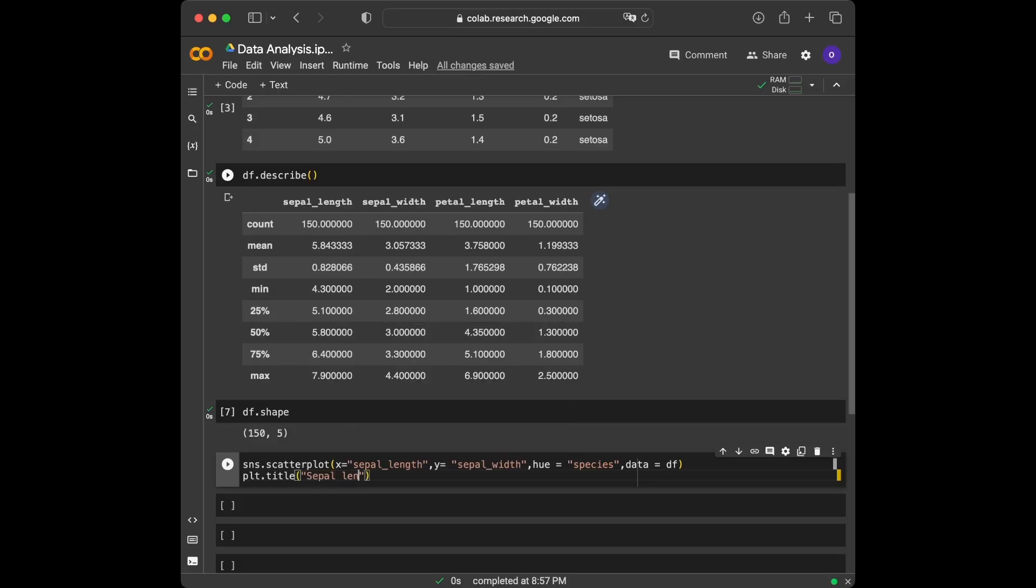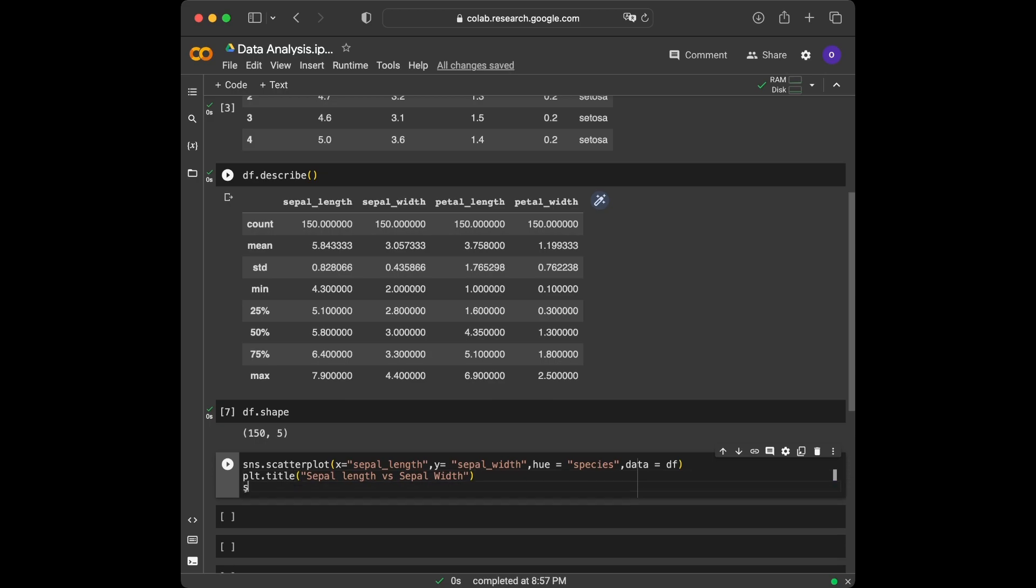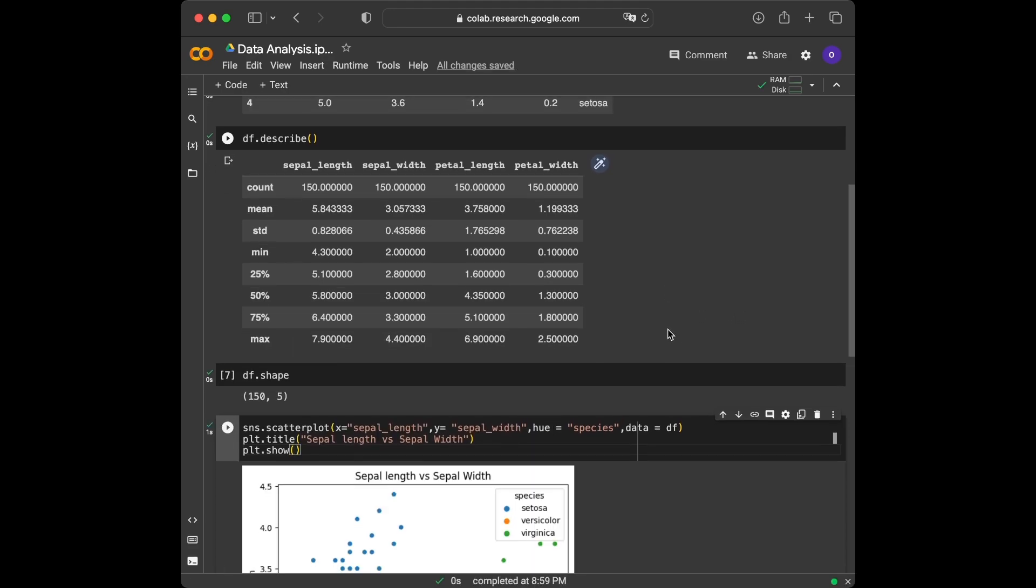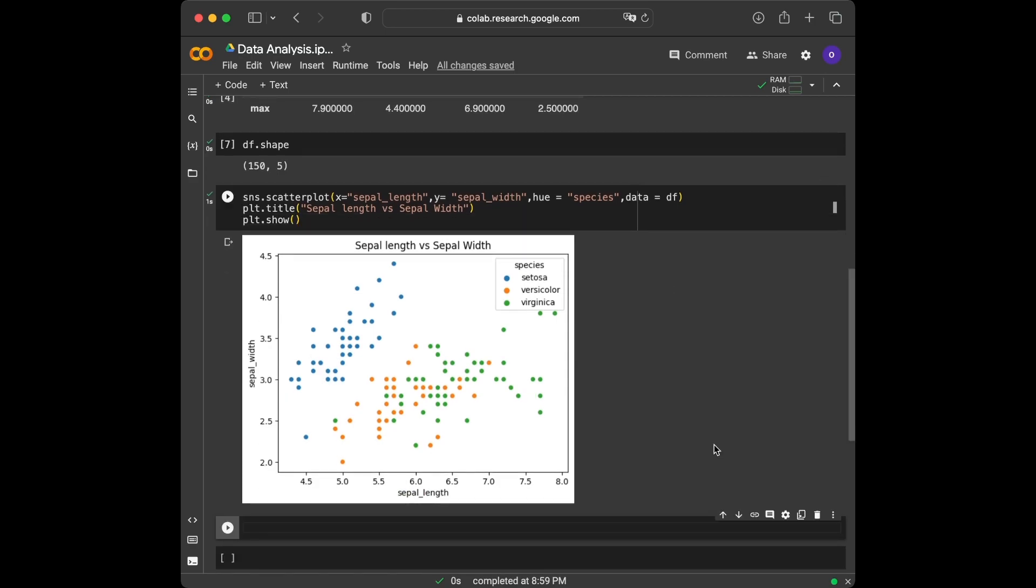We are going to say plt.show at the last place and we are good to go. As you can see, we have created a scatter plot showing the relationship between sepal length and sepal width with different species distinguished by color. The plot allows us to observe any potential clusters or patterns that may exist within the data.